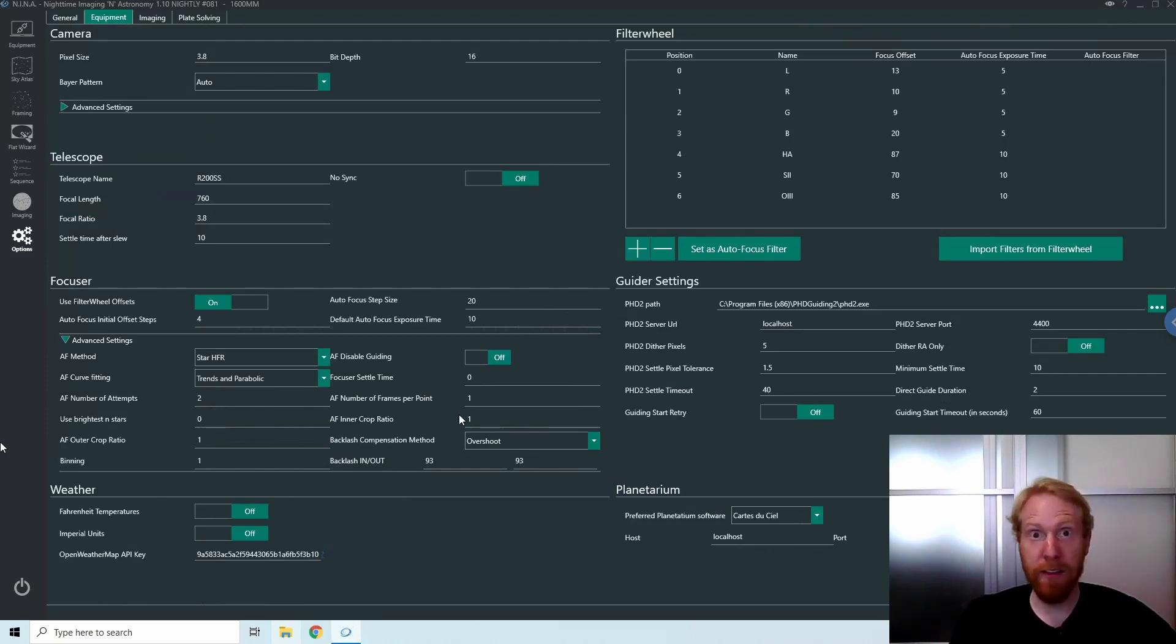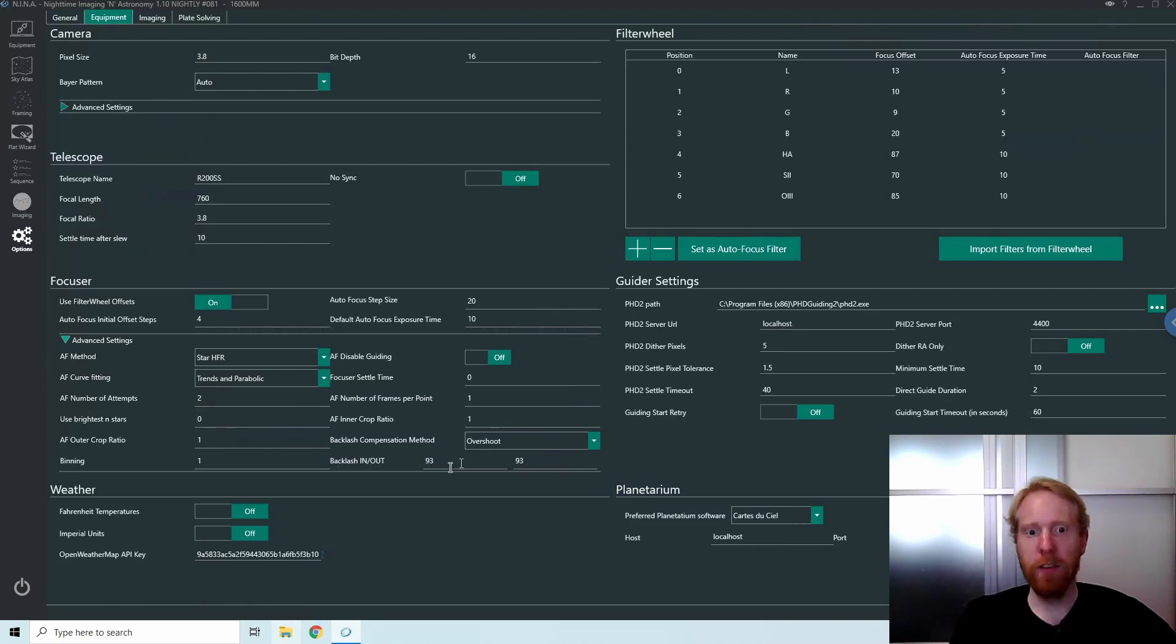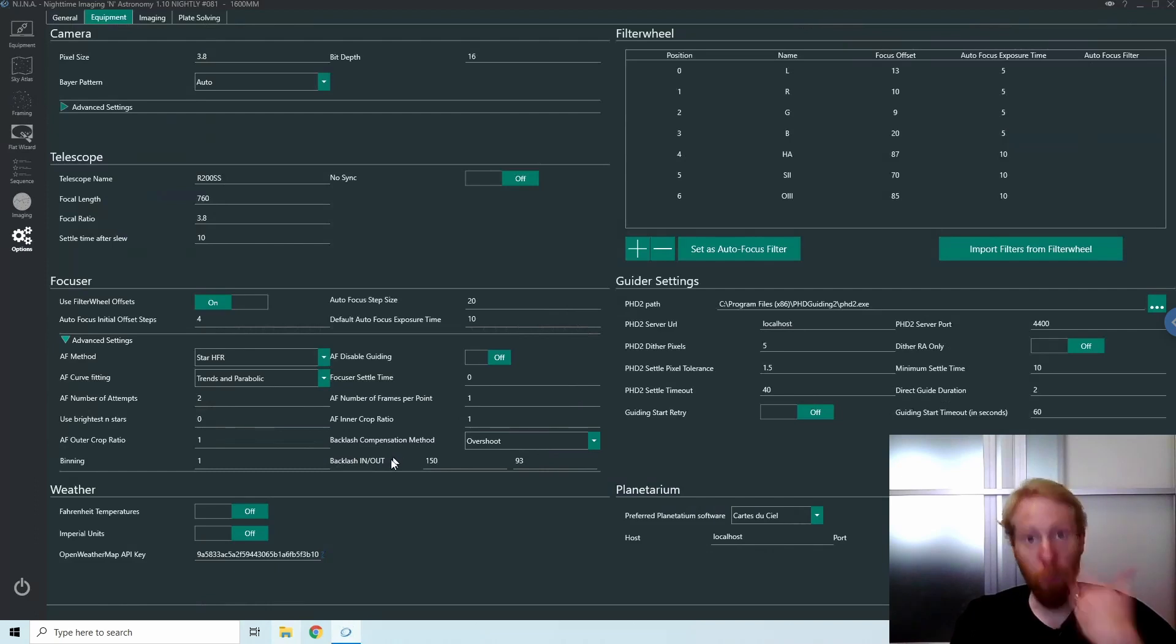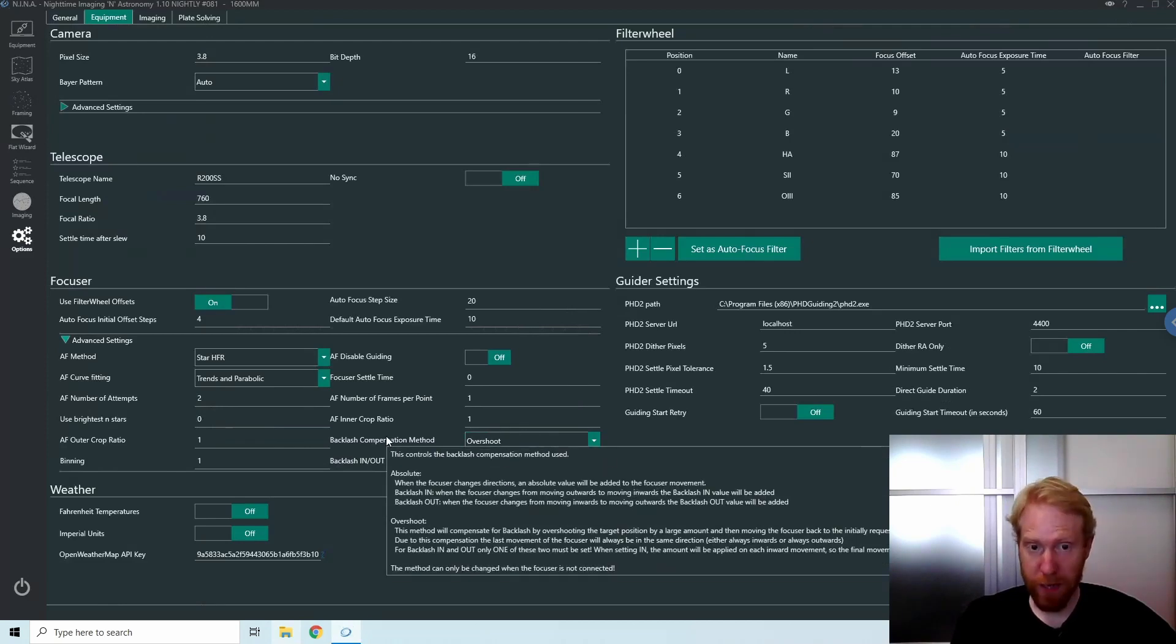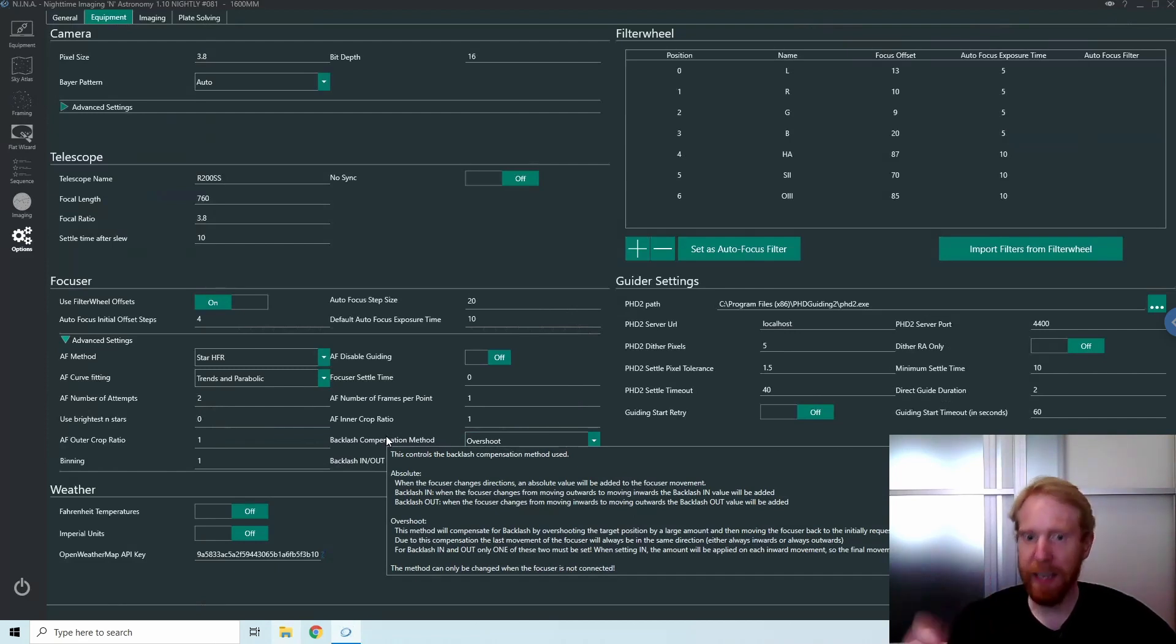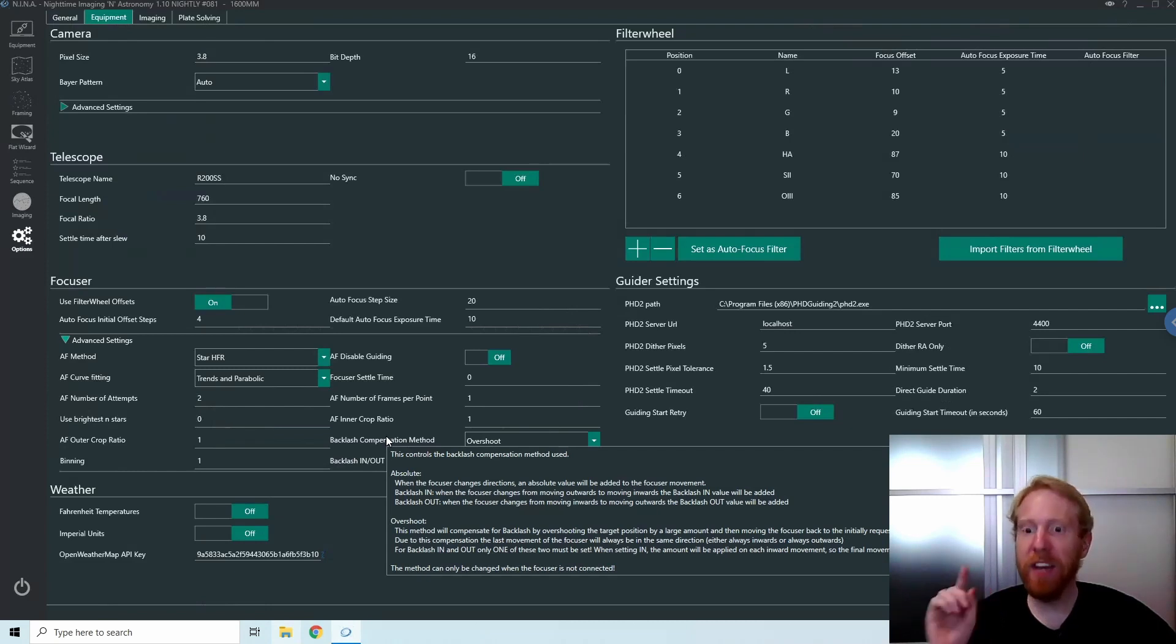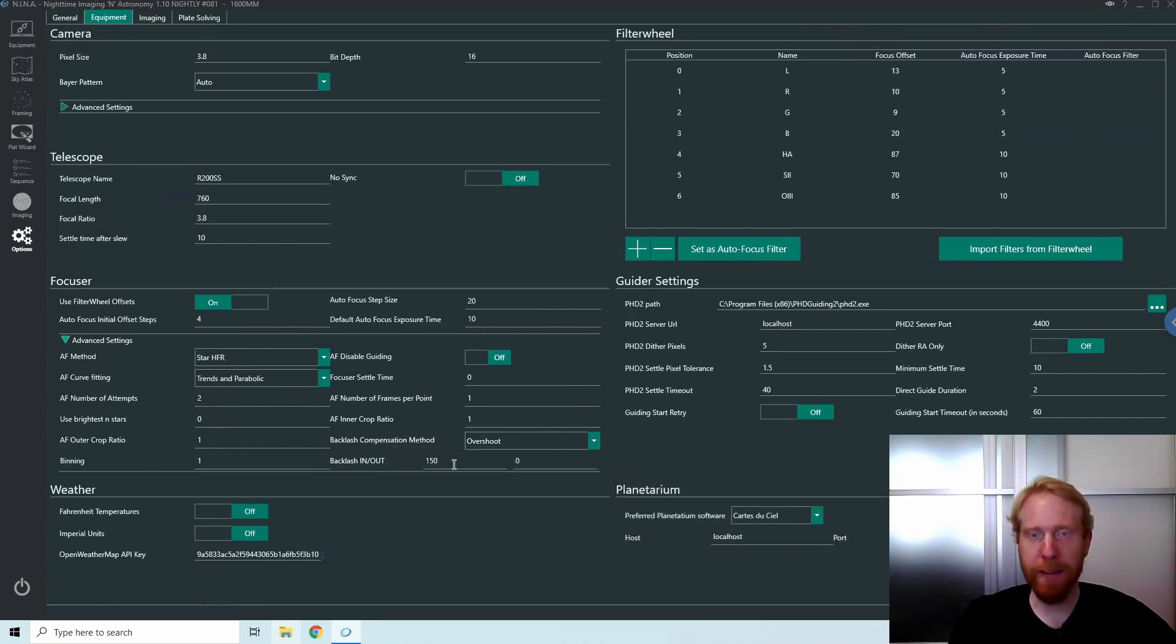For this to work, you need to set the backlash compensation in only one of the two directions, otherwise it's going to completely mess up everything. For example, if I set my backlash in to 150, which is more than my actual backlash, and zero in the other direction, only one of these two must be set. When setting in, the amount will be applied on each inward movement, so the final movement will always be out. With my setting right now, whenever I make the focuser go in, it will go in by the number of steps required.